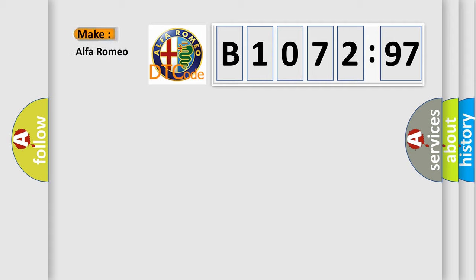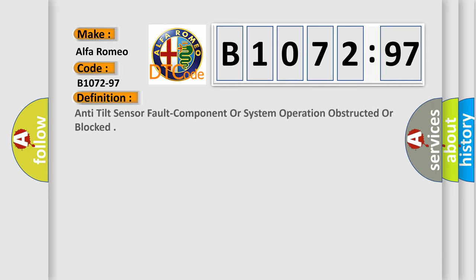So, what does the diagnostic trouble code B1072-97 interpret specifically for Alfa Romeo car manufacturers? The basic definition is this.